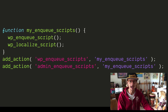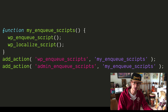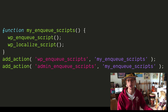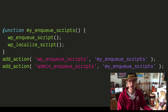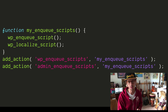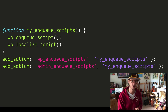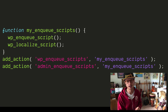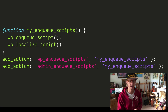We also have admin_enqueue_scripts, and that's going to load everything on the admin area of our site. Now this could be good if we want generic JavaScript to go everywhere, but it's also probably problematic in that we probably don't want our JavaScript to go everywhere in the admin — we want it somewhere specific.